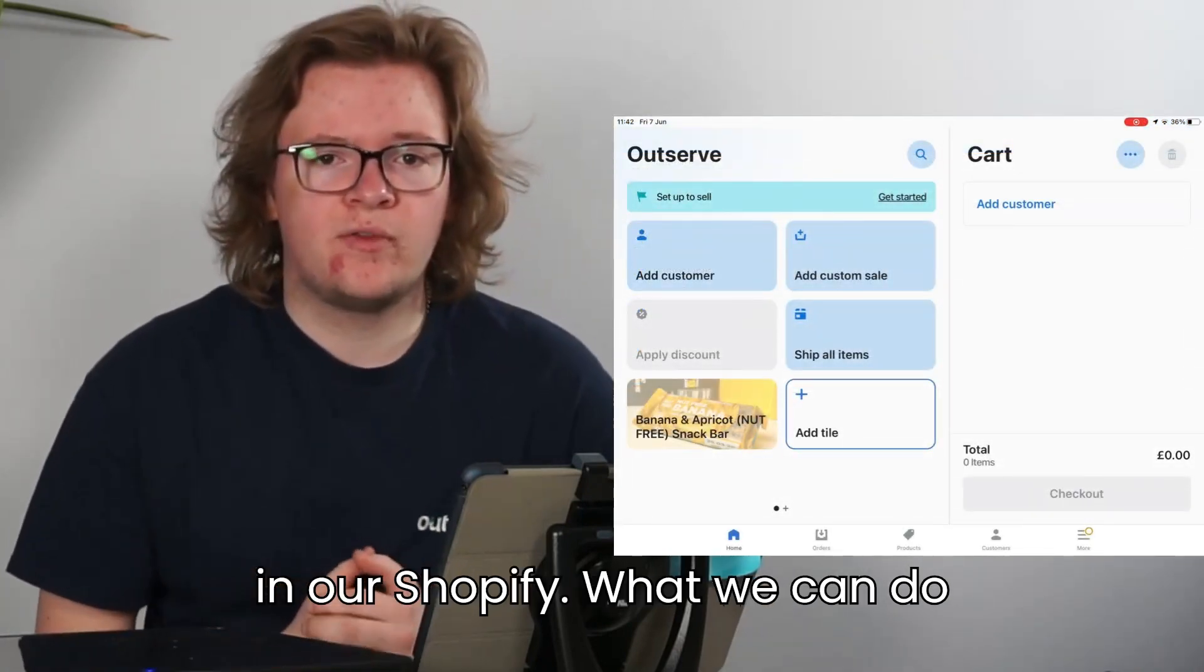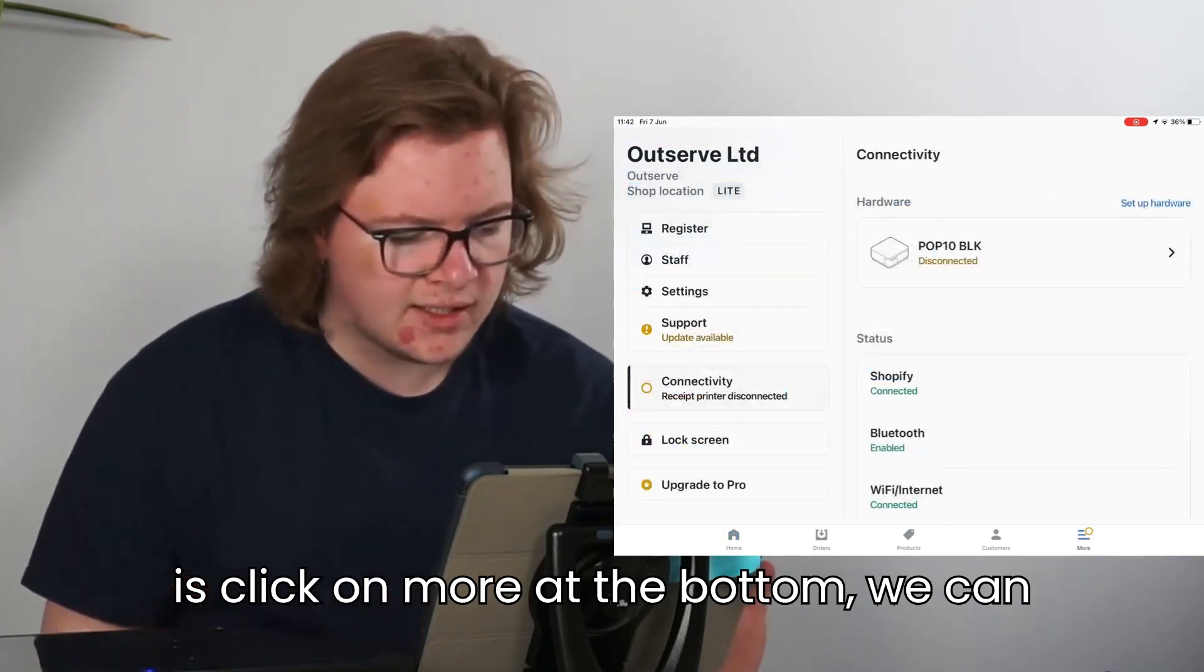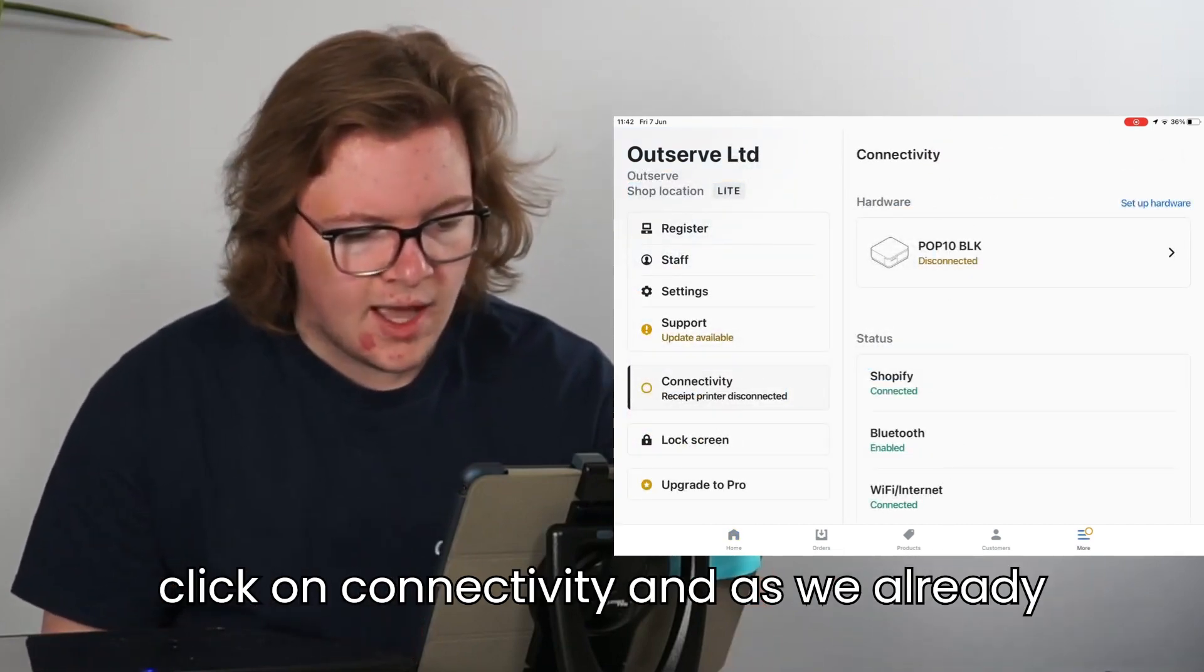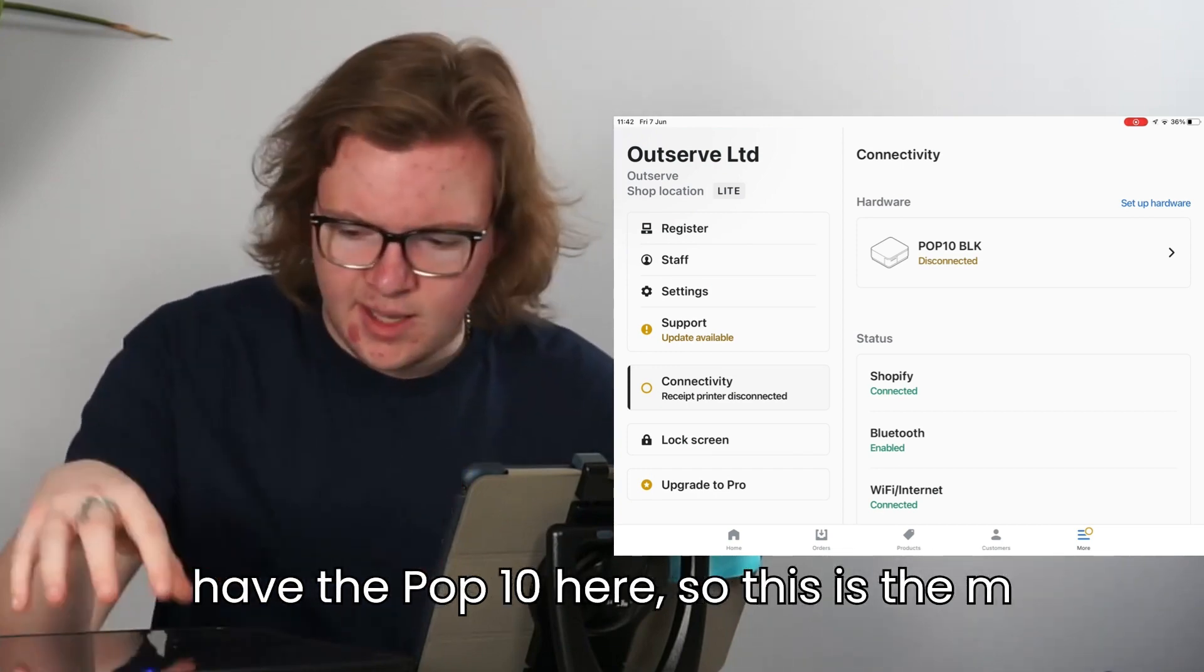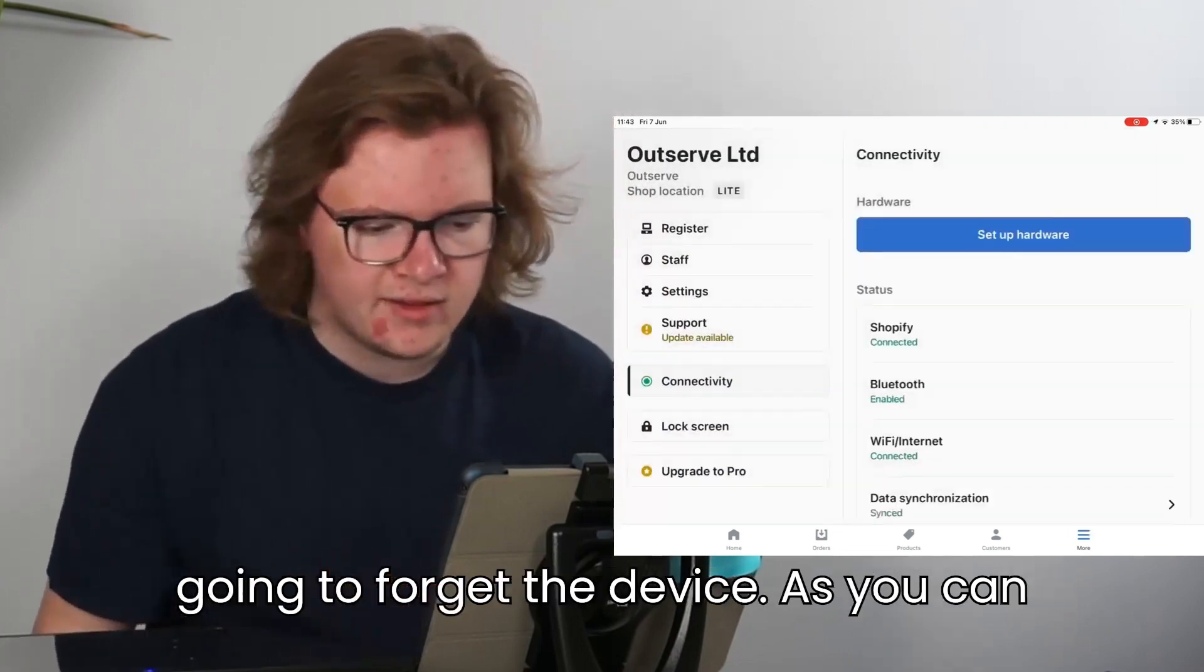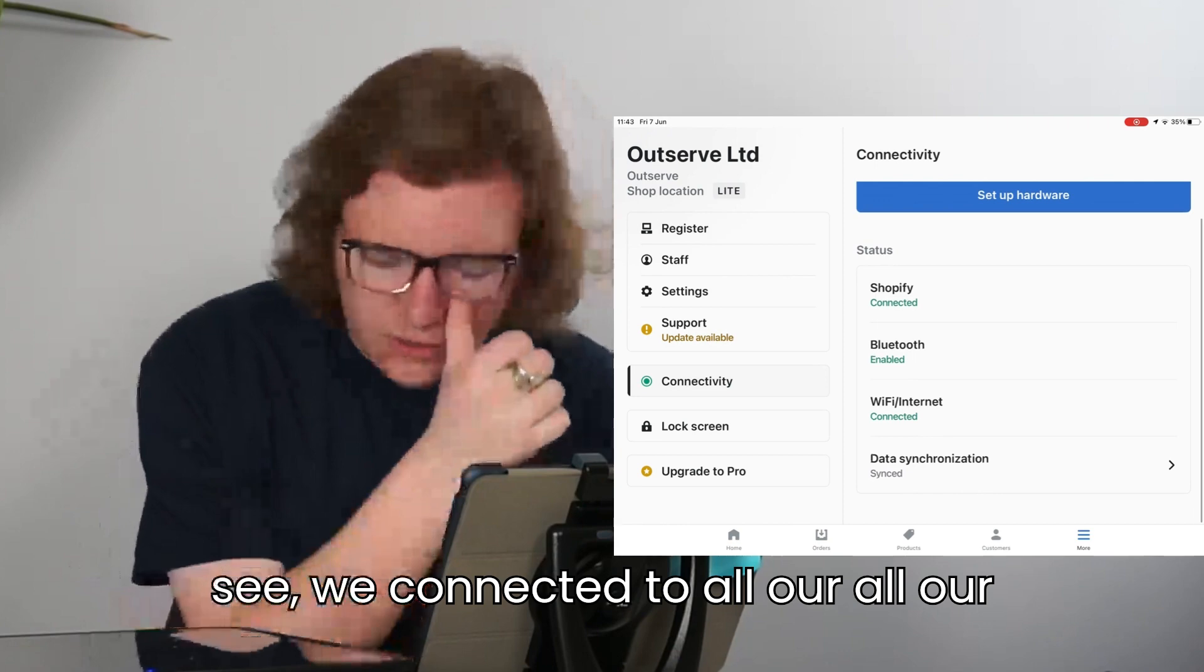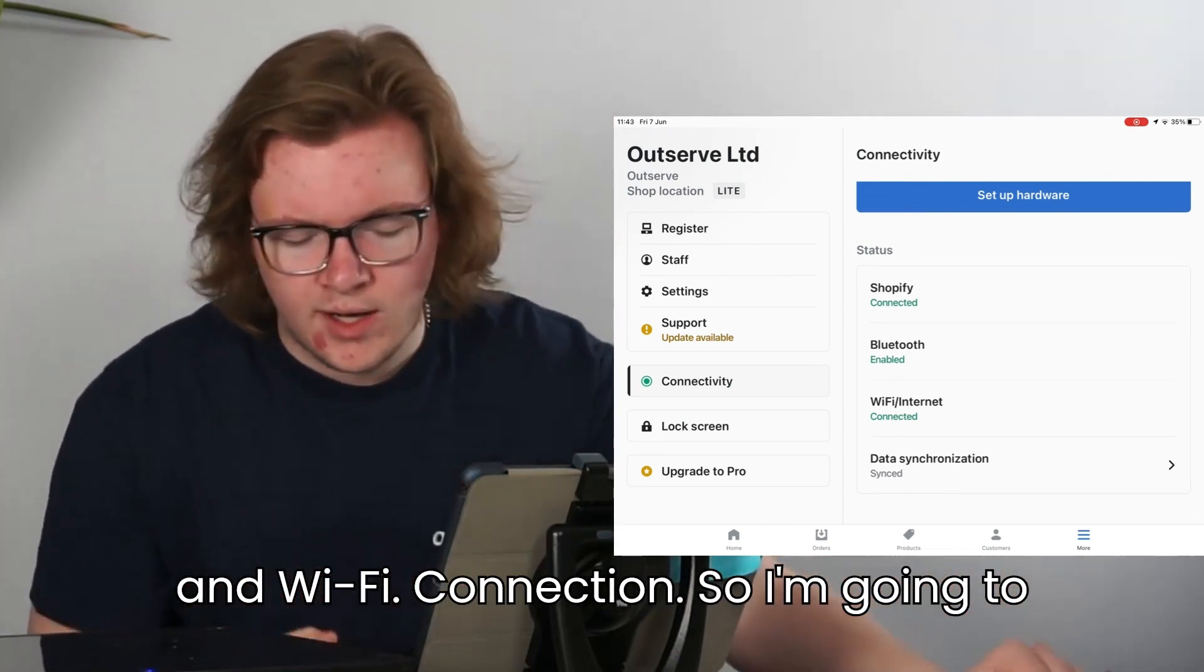Now we're back in our Shopify store. What we can do is click on More at the bottom. We can click on Connectivity, and as we already have the POP 10 here, so this is the MPOP cash drawer, I'm going to click on this and forget the device. As you can see, we're connected to all our services, so we have Shopify, Bluetooth, and Wi-Fi connection.